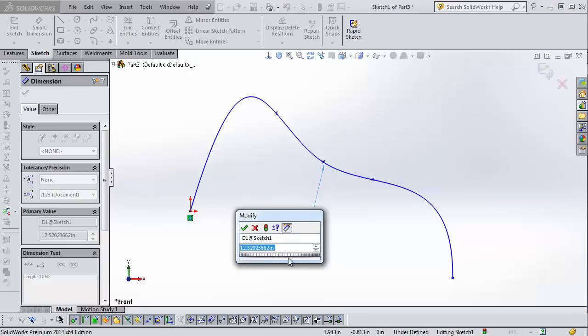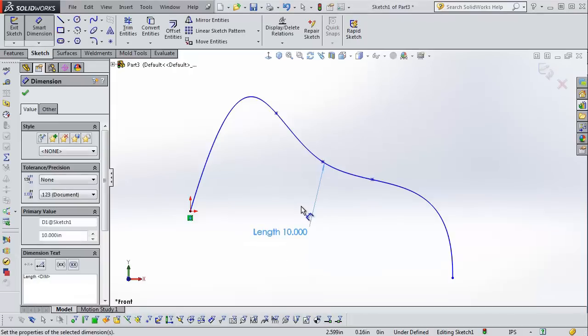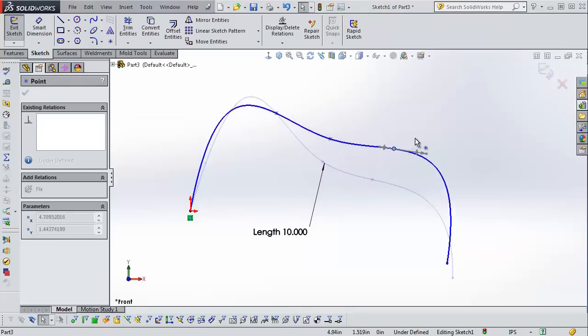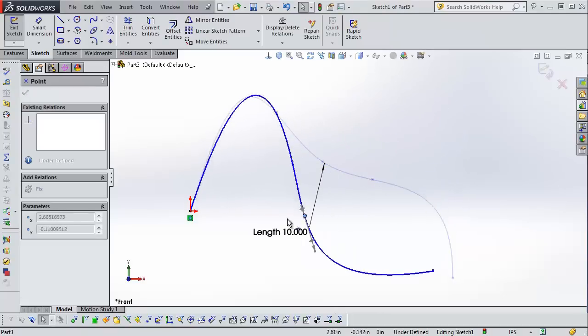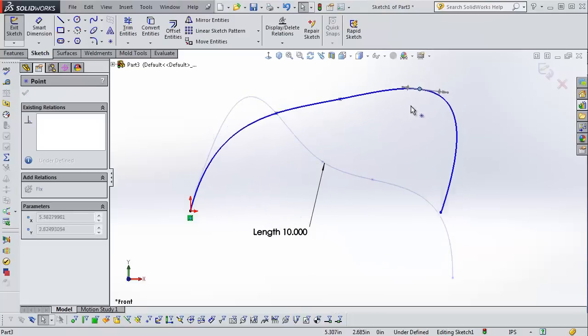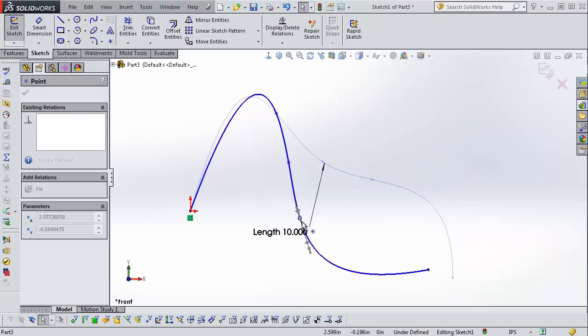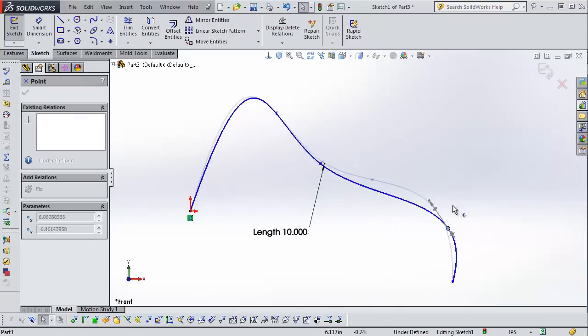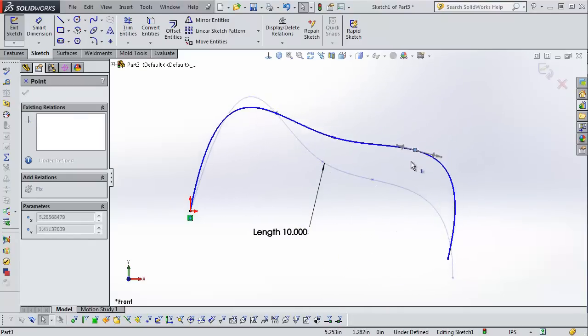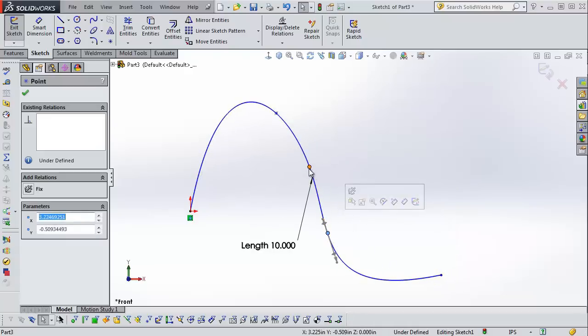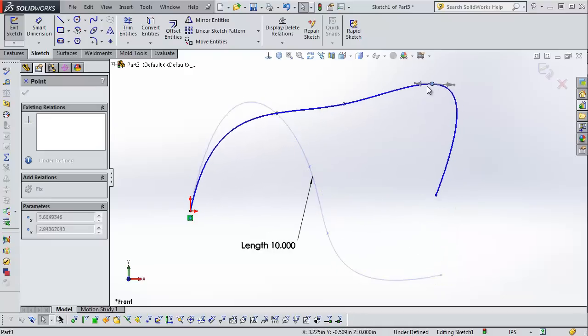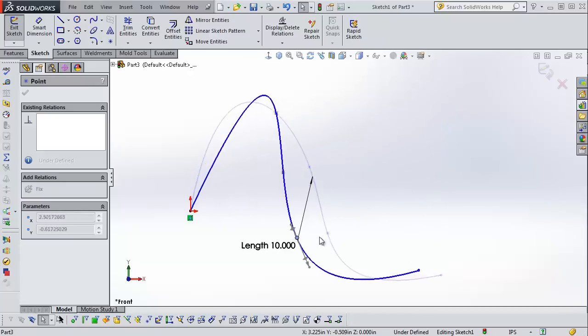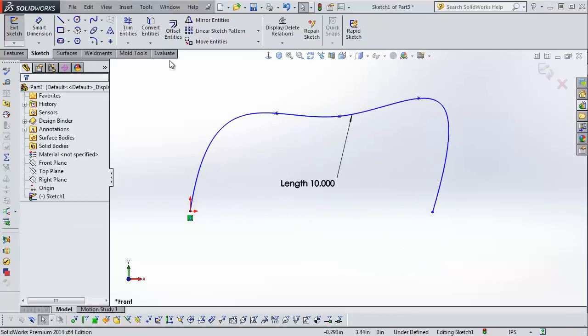So I'm going to set this to 10 and hit escape once. Now you'll see instead of deforming the arc to ridiculous proportions and leaving the points still, now the line and the points move in order to enforce this length dimension.